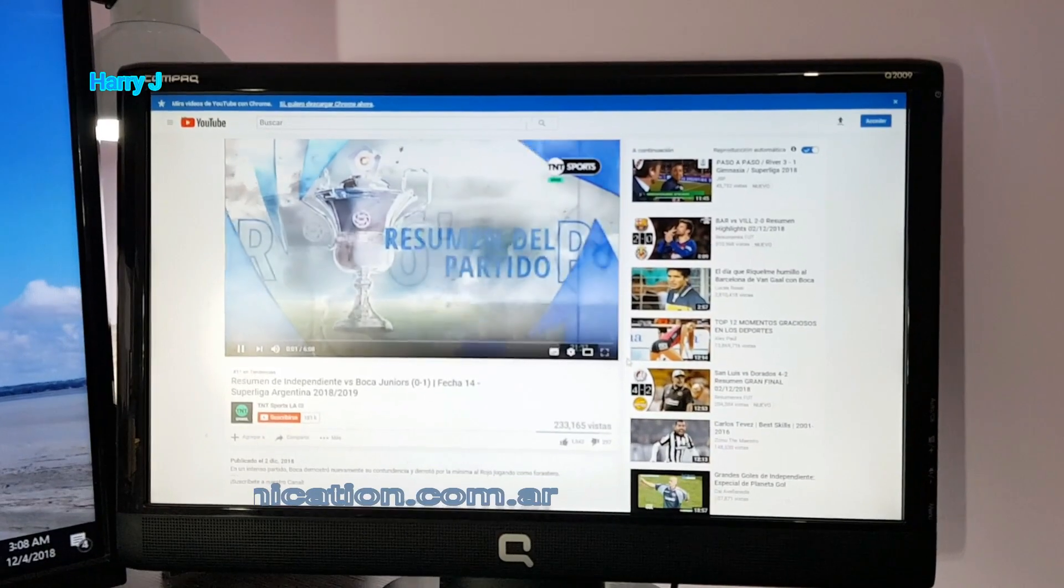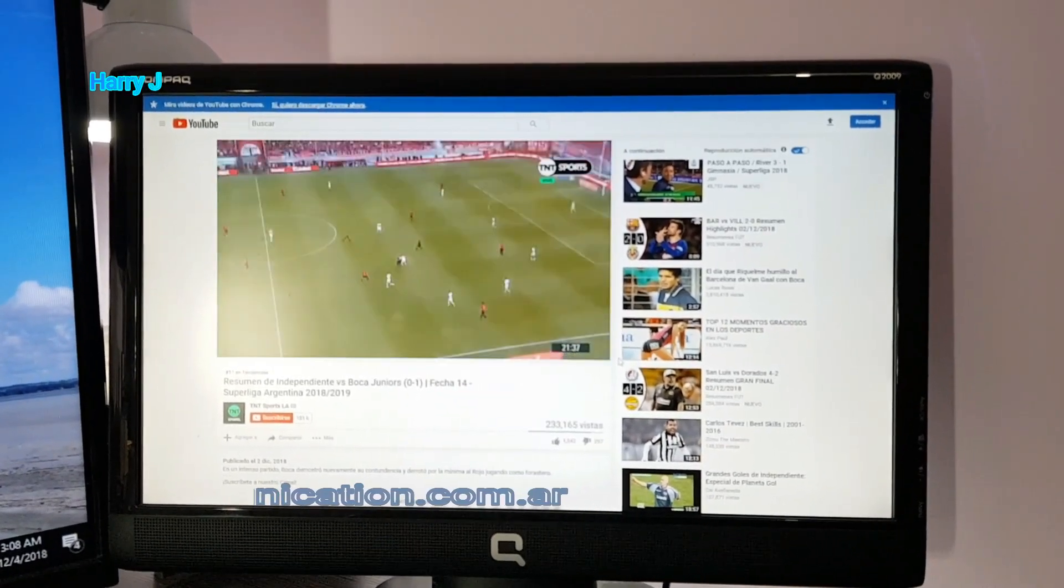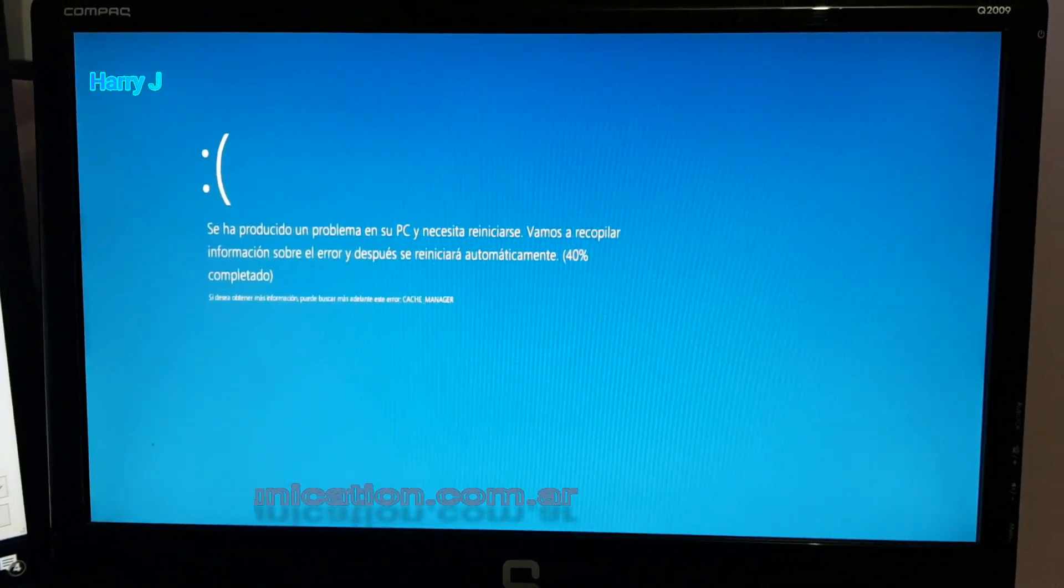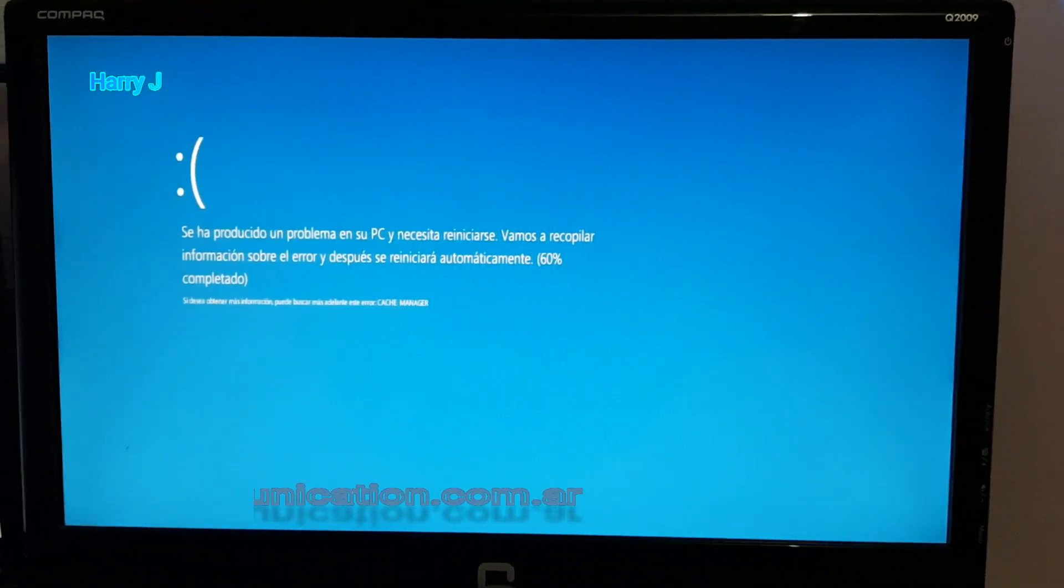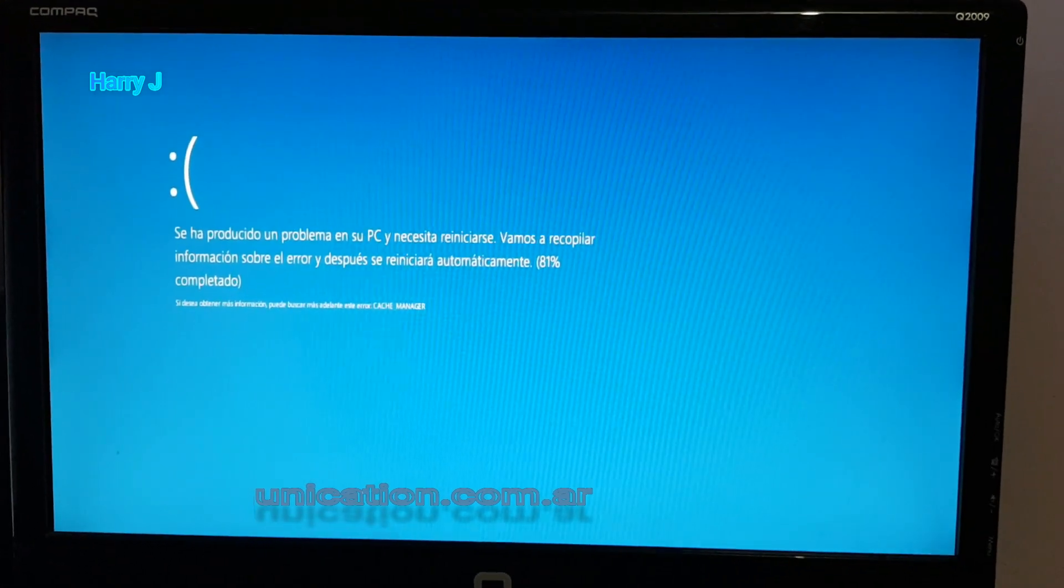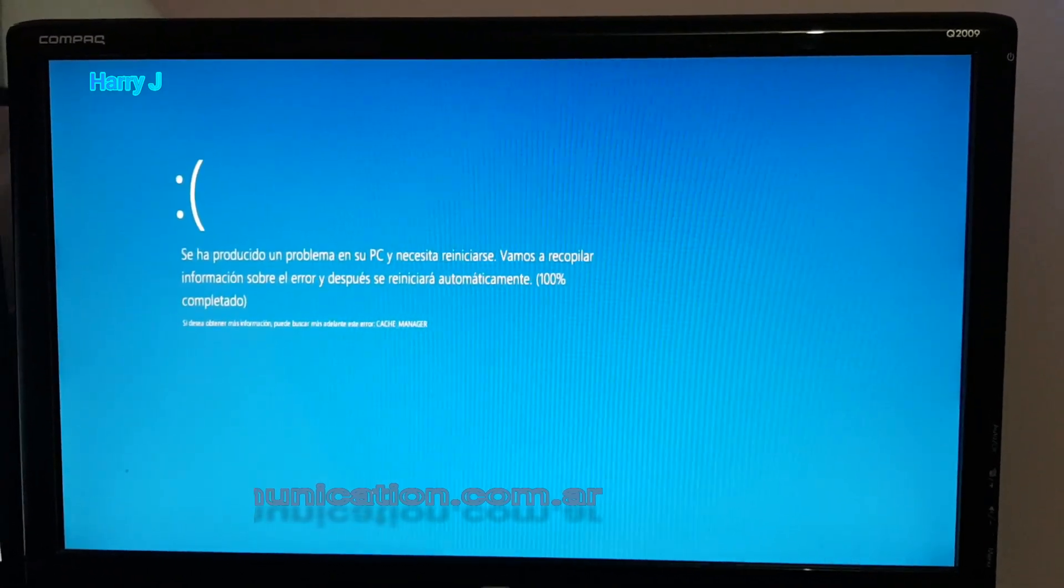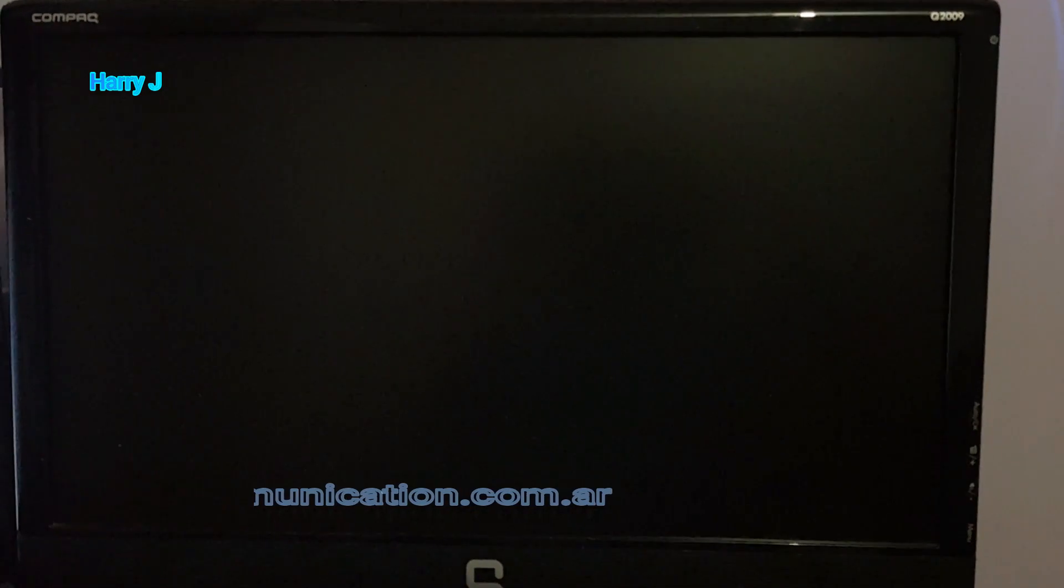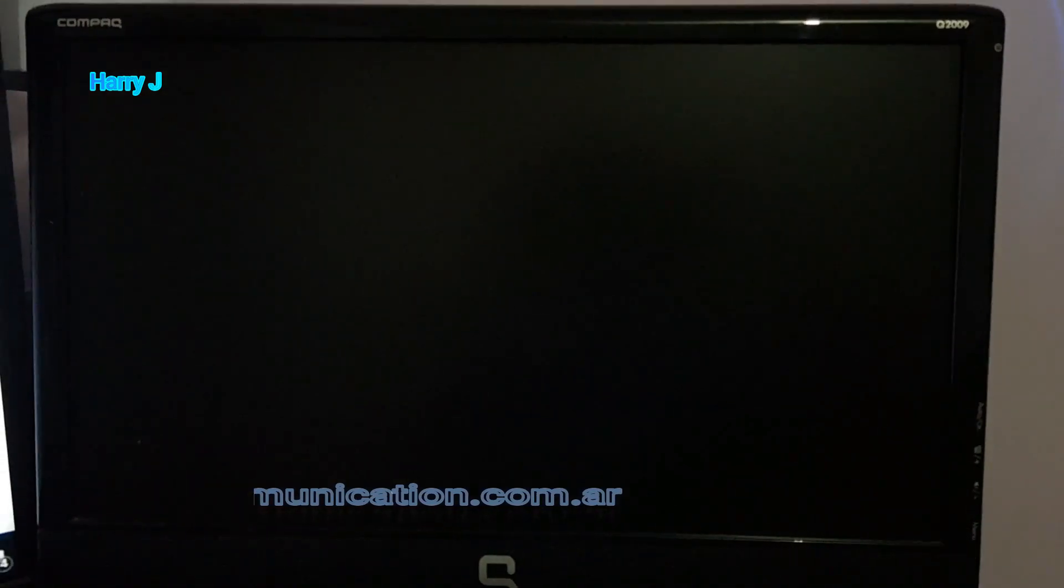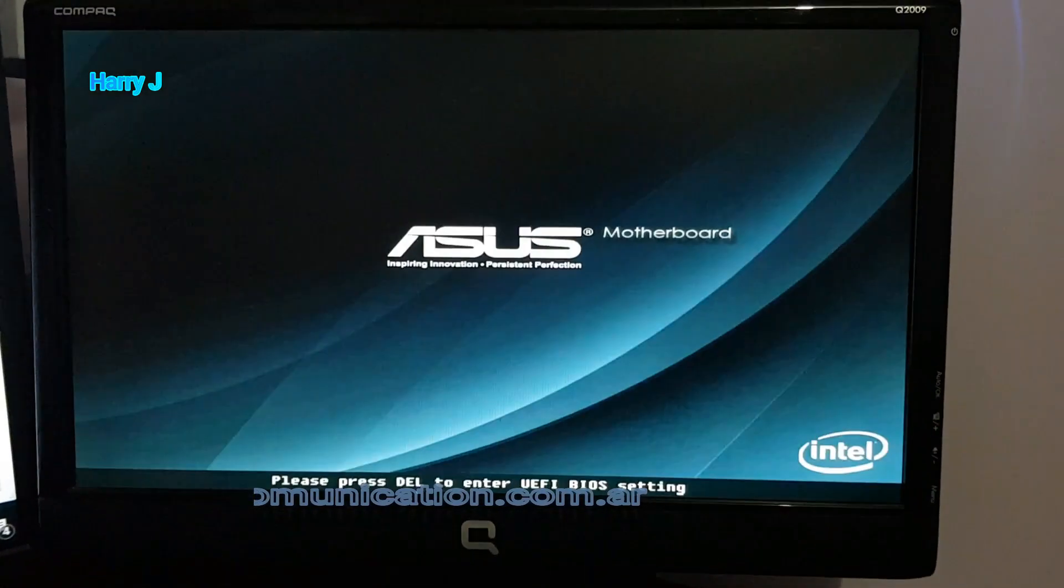How I get Blue Screen of Death in this one. As you can see, the Blue Screen of Death is restarting. And it's restarting. Okay, so I'm going to show you how you can fix this one.